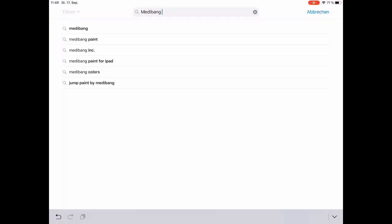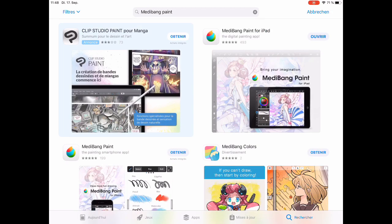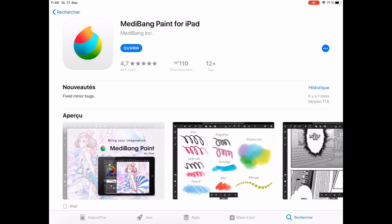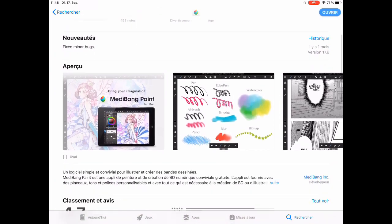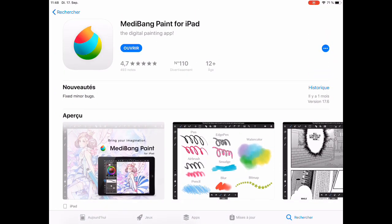Then the next one is MediBang Paint. Here it is, MediBang Paint for iPad, which allows us to edit our PNG files.